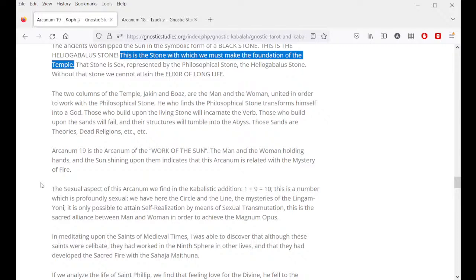Arcanum 19 is the arcanum of the work of the sun. The man and woman holding hands with the sun shining upon them indicates that this arcanum is related with the mystery of fire. The sexual aspect of this arcanum is found in the kabbalistic addition 1 plus 9 equals 10 — a number which is profoundly sexual, with the circle and the line, the mysteries of the Lingam-Yoni. It is only possible to attain self-realization by means of sexual transmutation. This is the sacred alliance between man and woman in order to achieve the magnum opus.